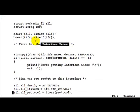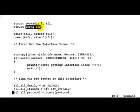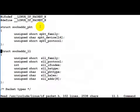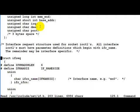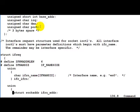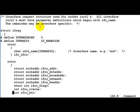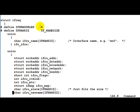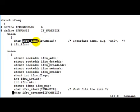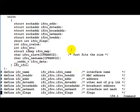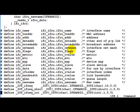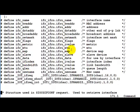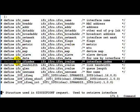So for that we define a structure called ifreq. This is the ifreq structure or the interface request structure. This basically contains the interface name which is what we are going to fill up, which is going to be eth0. And it contains a member called ifr_ifindex which is nothing but the interface index.